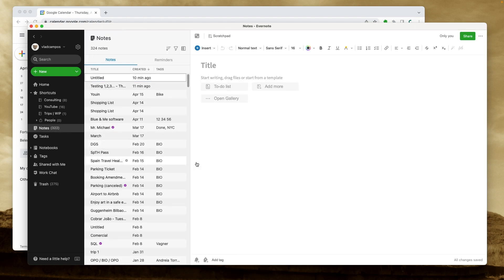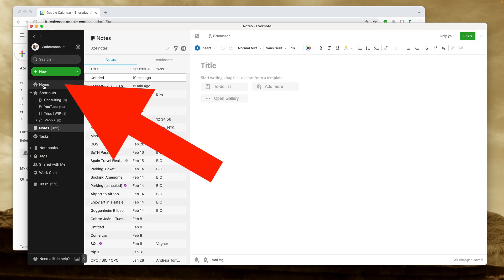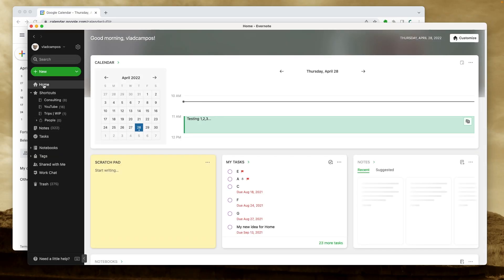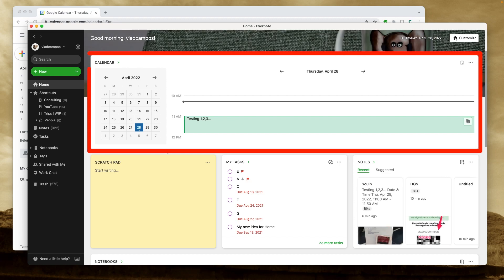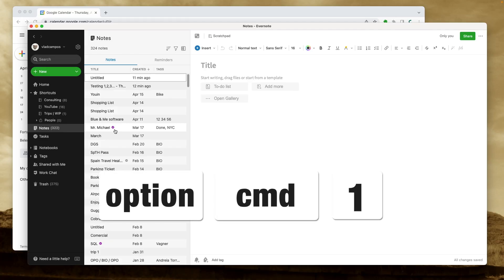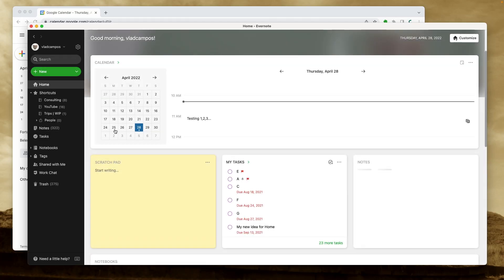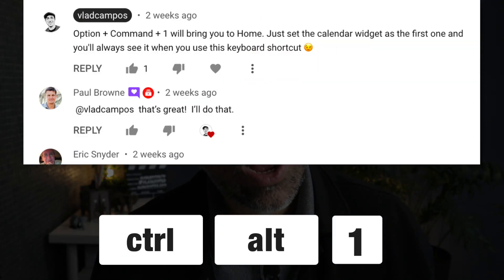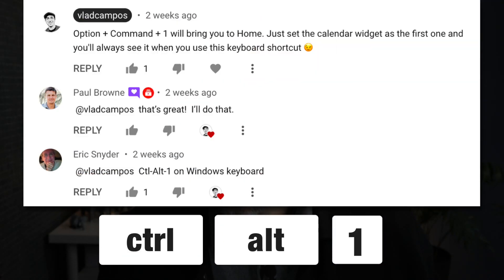Let's go to the notes view for a moment. If you want to check any appointment, just click Home and you have the next appointment right in front of you, and you can select the note connected to that appointment. You can also use Option+Command+1 on a Mac, or Ctrl+Alt+1 on Windows — thanks to Eric for that one.